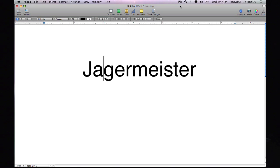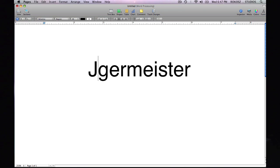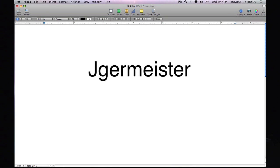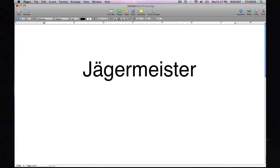Here we've got a German word, Jägermeister, and the A should have an umlaut over it. So we're going to hit Option U, and you see that it's highlighted. When it's highlighted like that, that lets you know that the computer is in the mode to accept the next letter. And all we have to simply do is type in the A, and it's going to be accented properly.